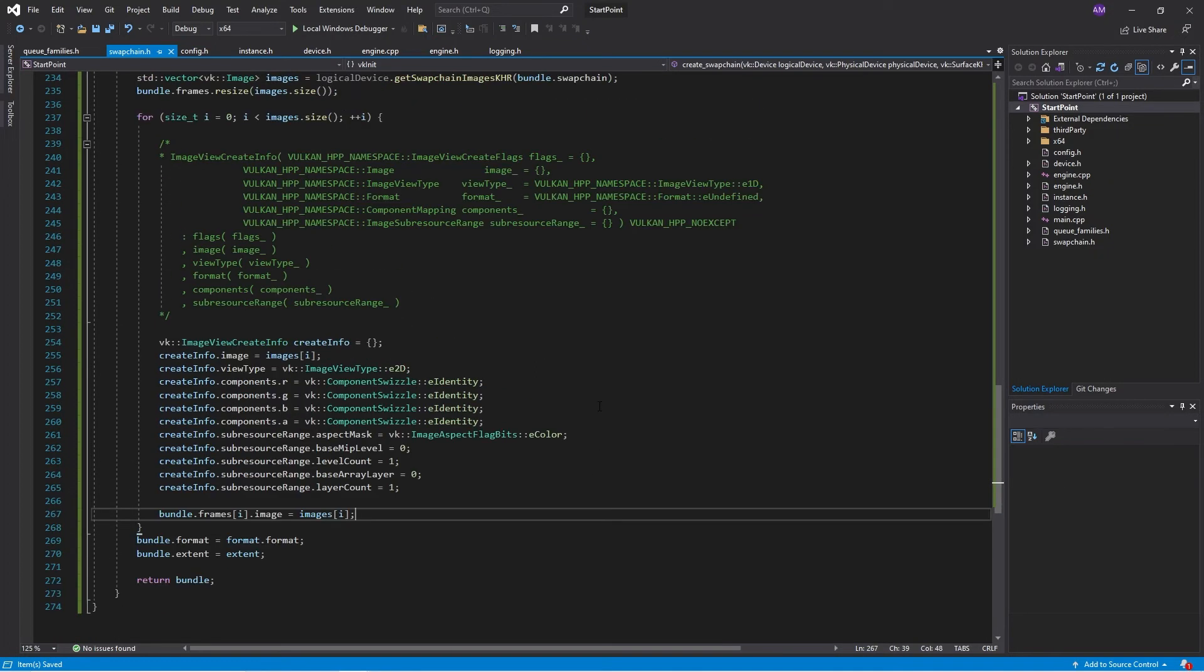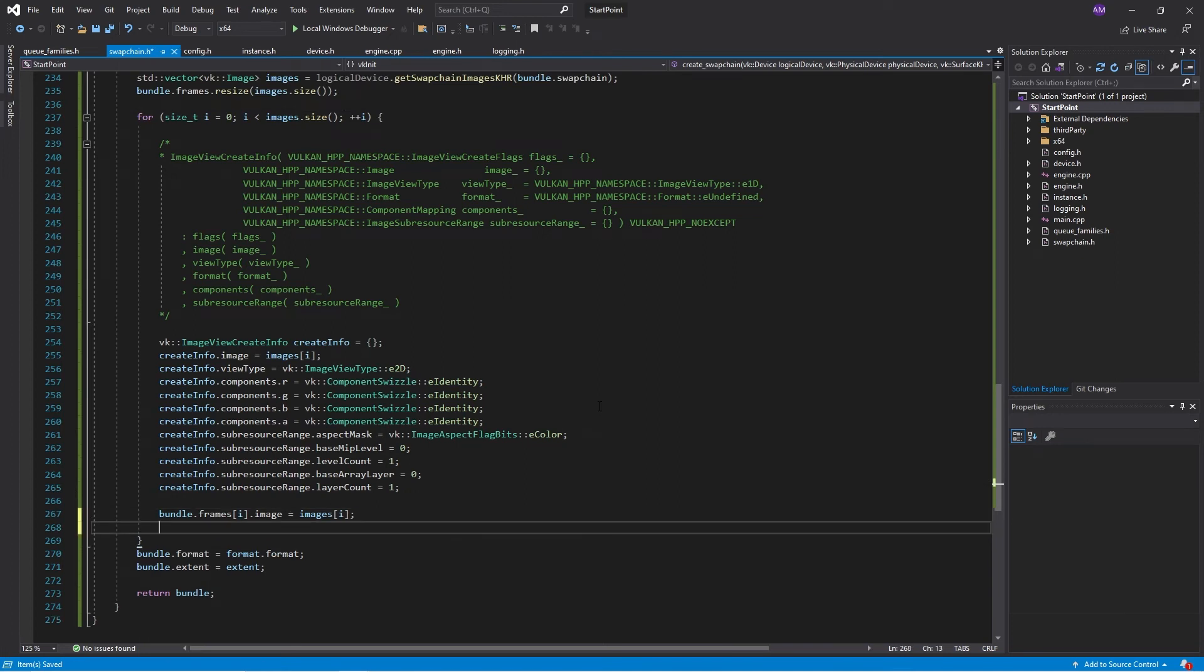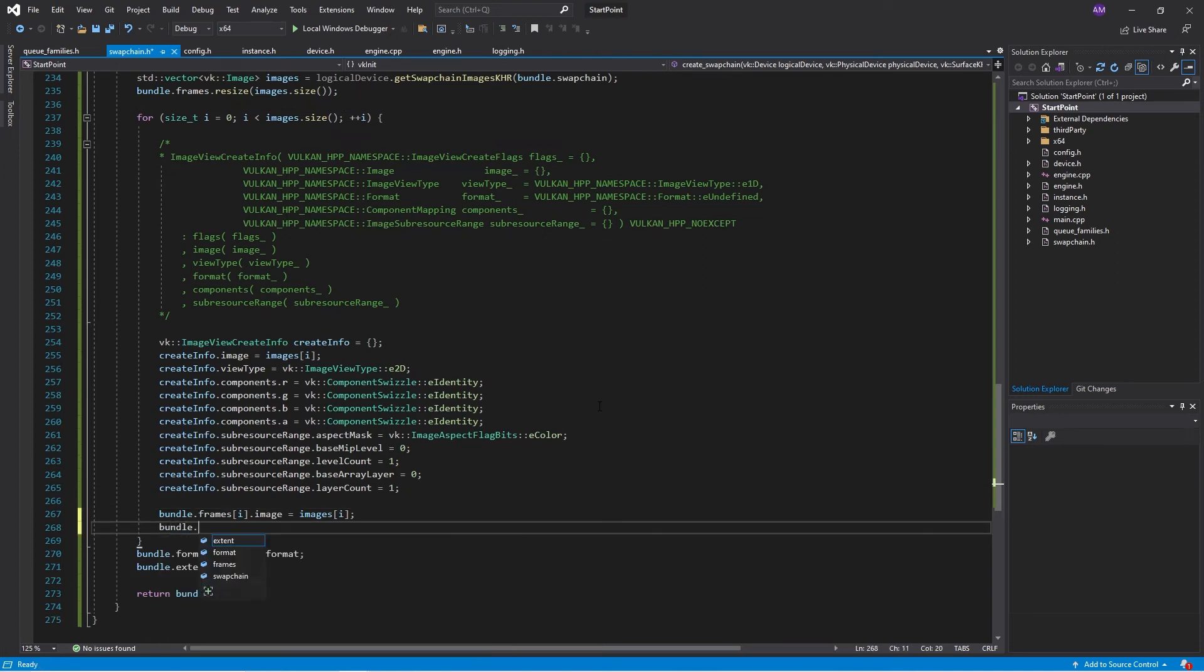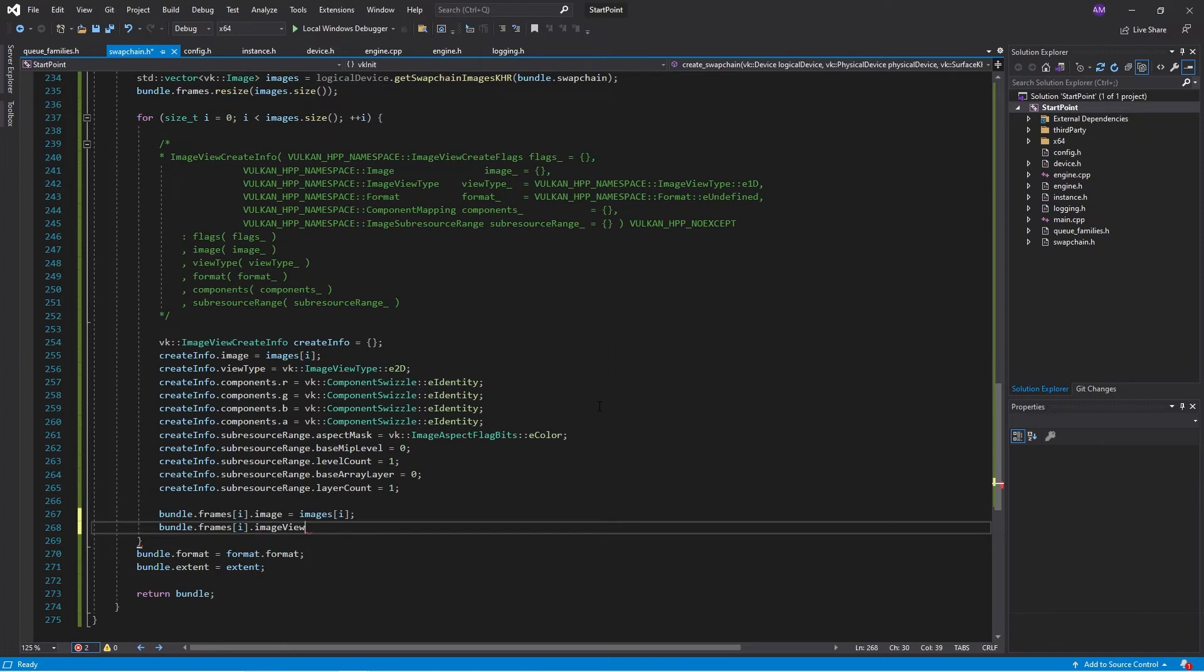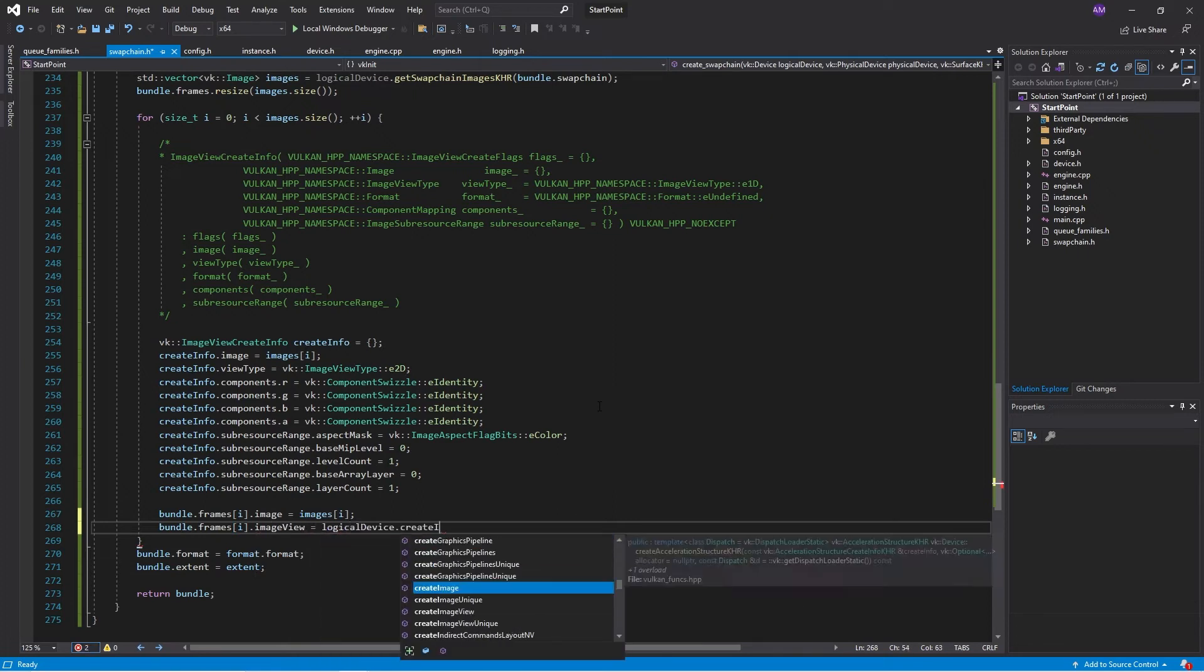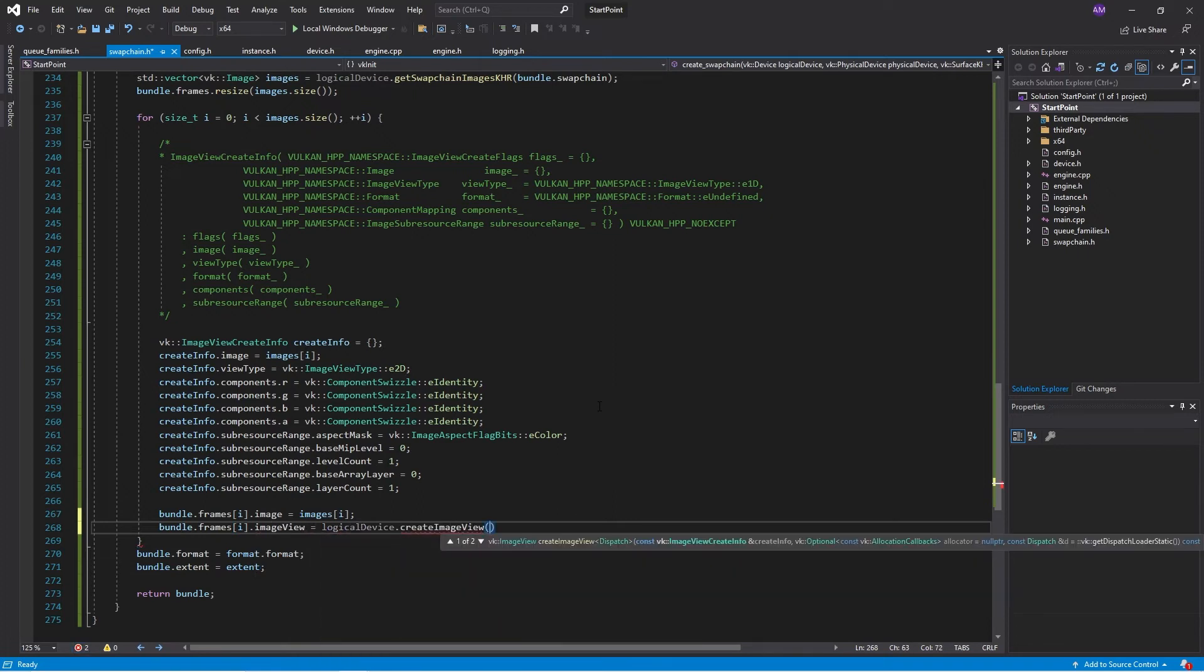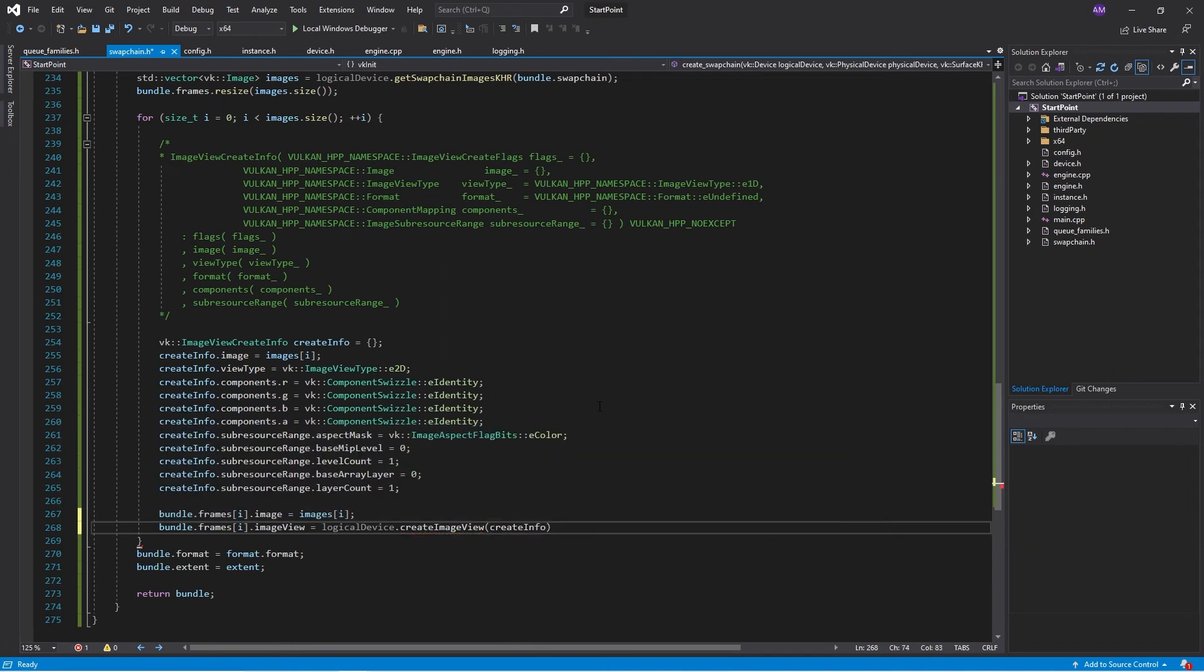Right. So we've got the create info. What we can do is we can create that image view, set that up. That is looking good.